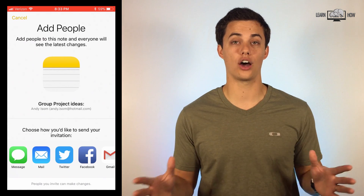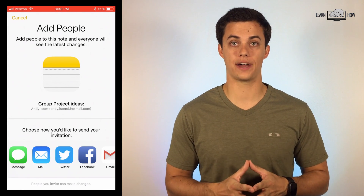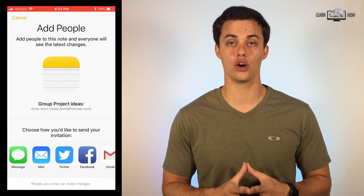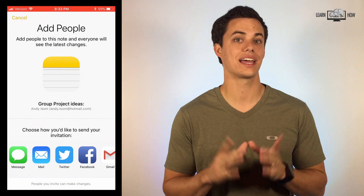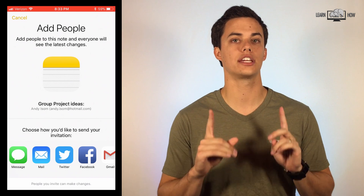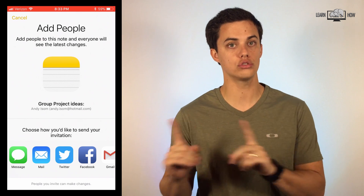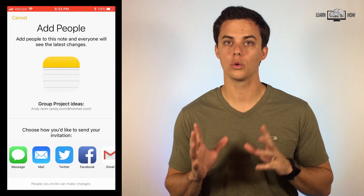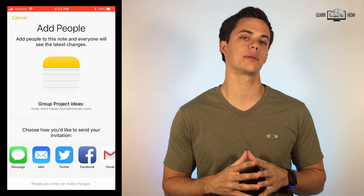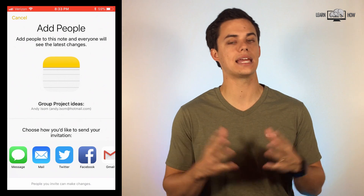You can choose how you'd like to invite people to the note. Please be aware that people that you share notes with will also be able to edit and make changes to the note. It's that simple. There are a variety of useful applications for sharing notes.